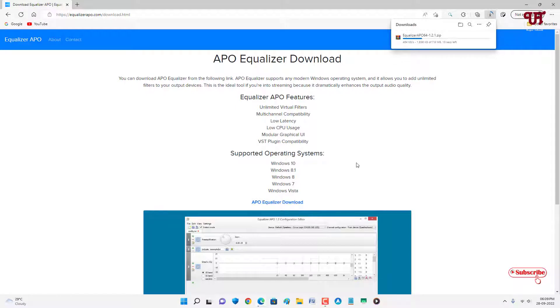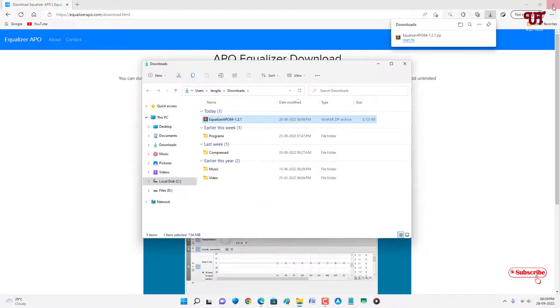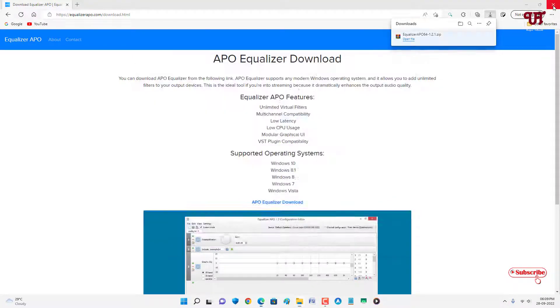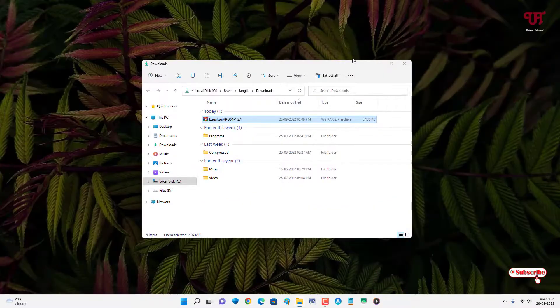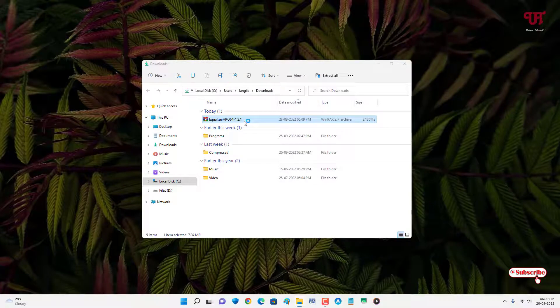Wait for a few seconds until the complete downloading is done. The file has been downloaded, so let me go to the folder where it is being downloaded. Let me close this web browser. Just double-click it to extract this file.